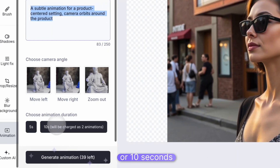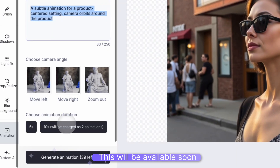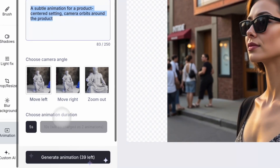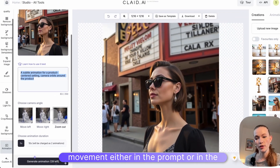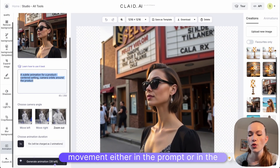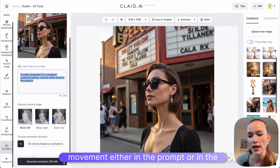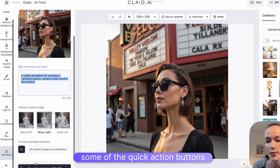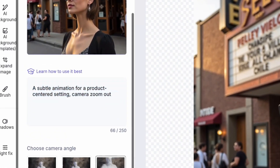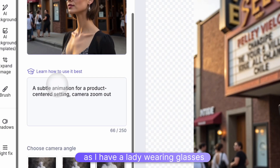It will be either 5 seconds or 10 seconds — this will be available soon. And you need to specify camera movement, either in the prompt or using some of the quick action buttons here.